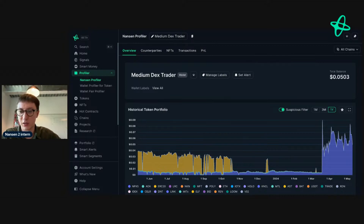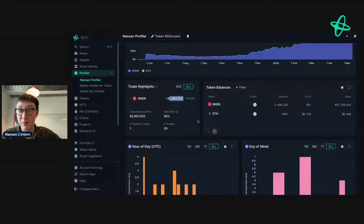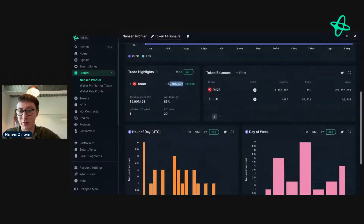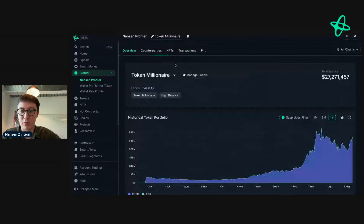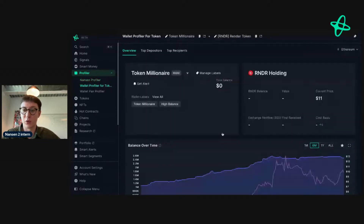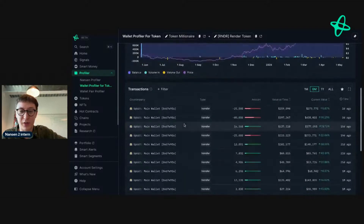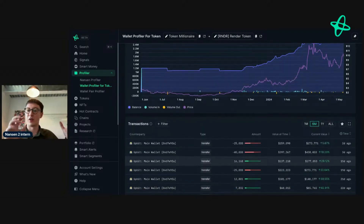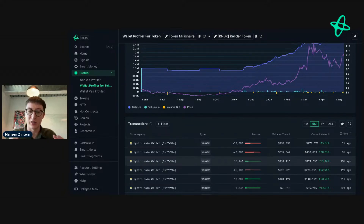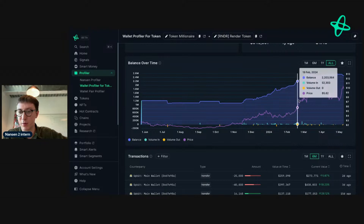Let's look at this 'Token Millionaire' address - another interesting one. Trade highlights show up to 3 million in Render, up 91%, and their entire portfolio is Render. First funded - they were funded by Upbit. Going to wallet profile for token and selecting 'all,' we can see they were literally buying on Upbit and moving funds. They first got in at $2.65 and have been buying and selling - they use Upbit as their facilitator.